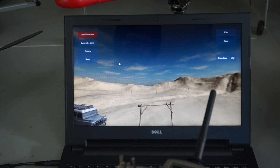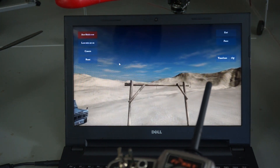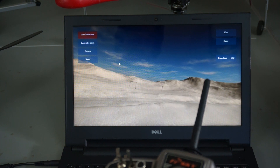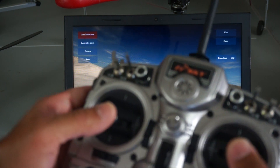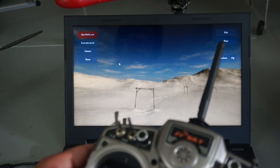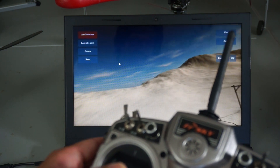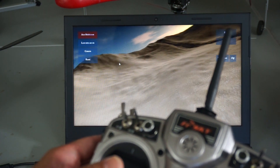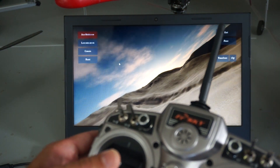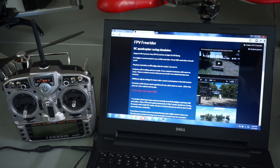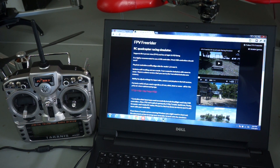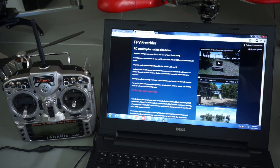A good friend of mine recently introduced me to FPV Freerider. This is an FPV simulator that you can actually use with your own transmitter. In this video I'm going to demonstrate how to set this up with your FrSky Taranis. I've been using FPV Freerider for a couple of weeks now, and the amazing thing about it is that it's only five dollars. It is a great racing simulator to teach you the ins and outs of acrobatic FPV flight.